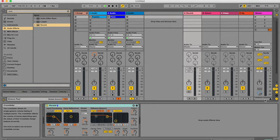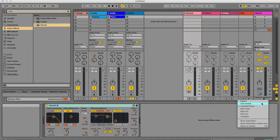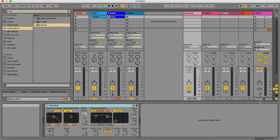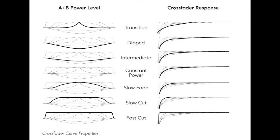Finally, you can choose your crossfader graphs. If you go to the crossfader section in your master fader and right-click, you can see options like dipped, intermediate, constant power, slow fade, and so forth, as well as show automation in lane. These various options correspond to various graphs that change the crossfading behavior. You can see the graphs with the crossfader response on the right and the A and B power level on the left.